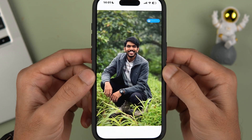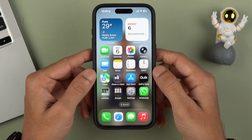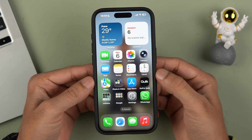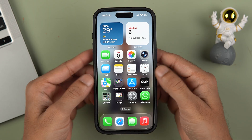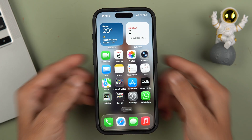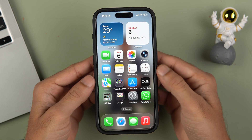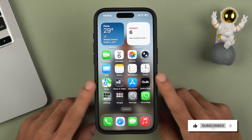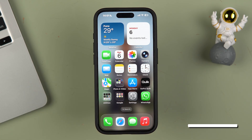So this is how simple it is to set a 3D wallpaper and to convert a normal photo to a 3D photo in iPhone, if you have updated to iOS 26. I hope this video was helpful. If it was, don't forget to subscribe to my channel. I will see you all in the next one — thank you.